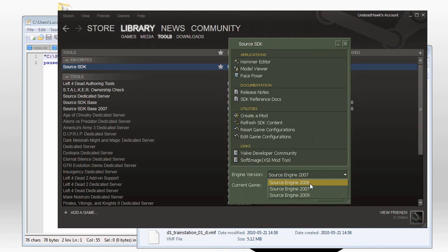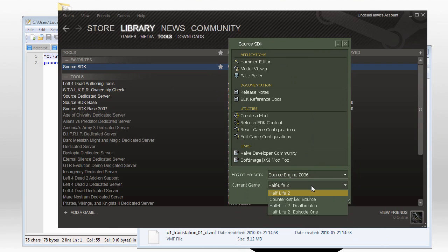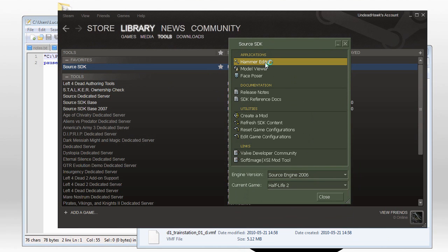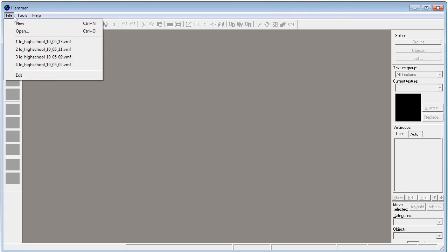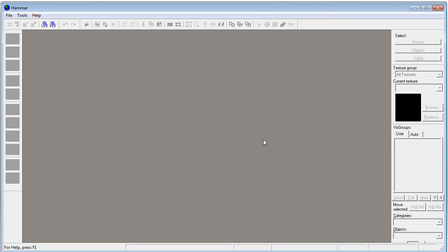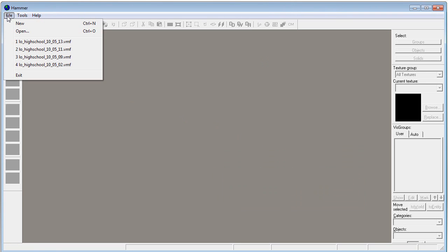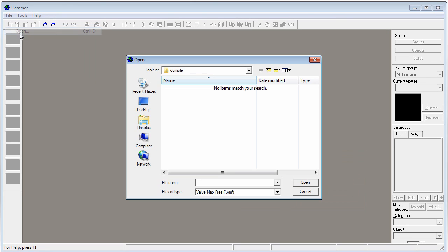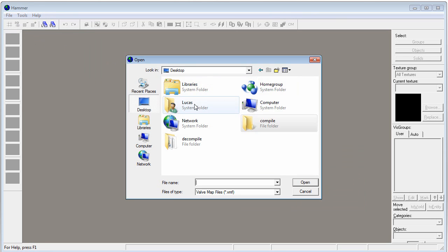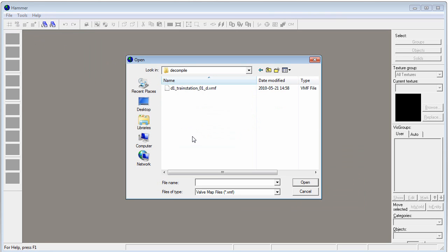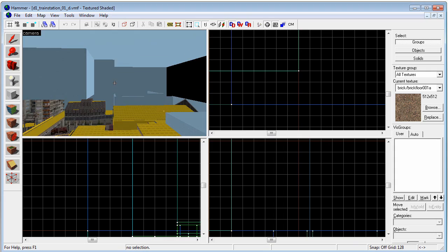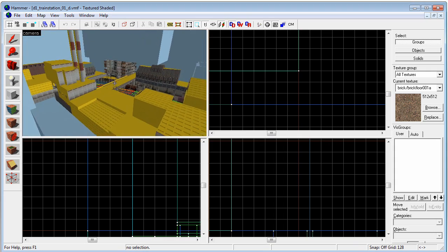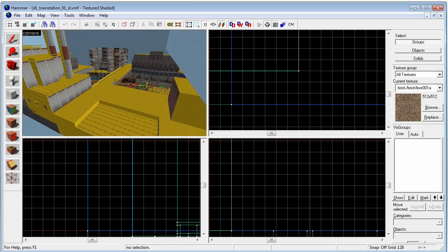Engine version, SourceEngine 2006, because I'm using Half-Life 2 Hammer Editor here. File. So let's just open the VMF file up. Mine is on the desktop in the decompile folder. And here we have the map.